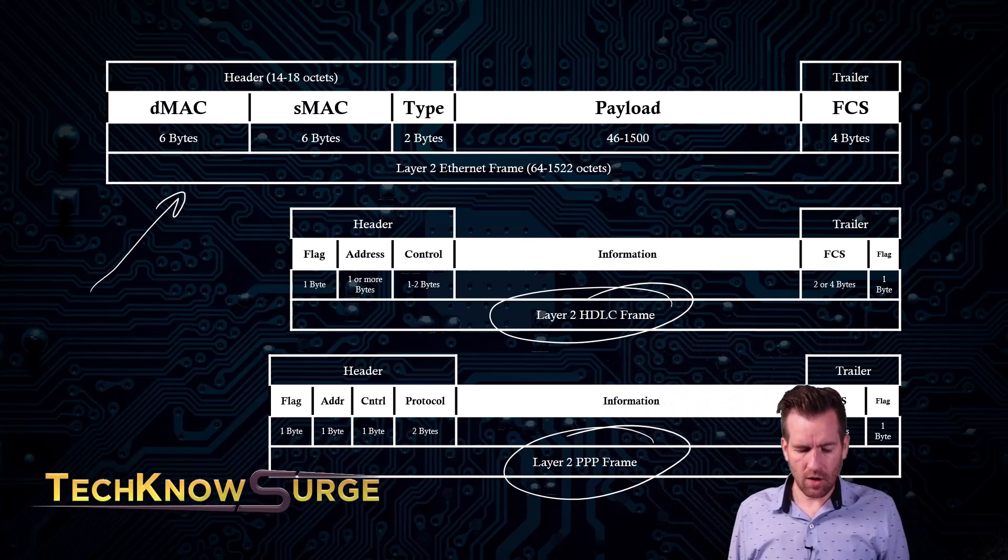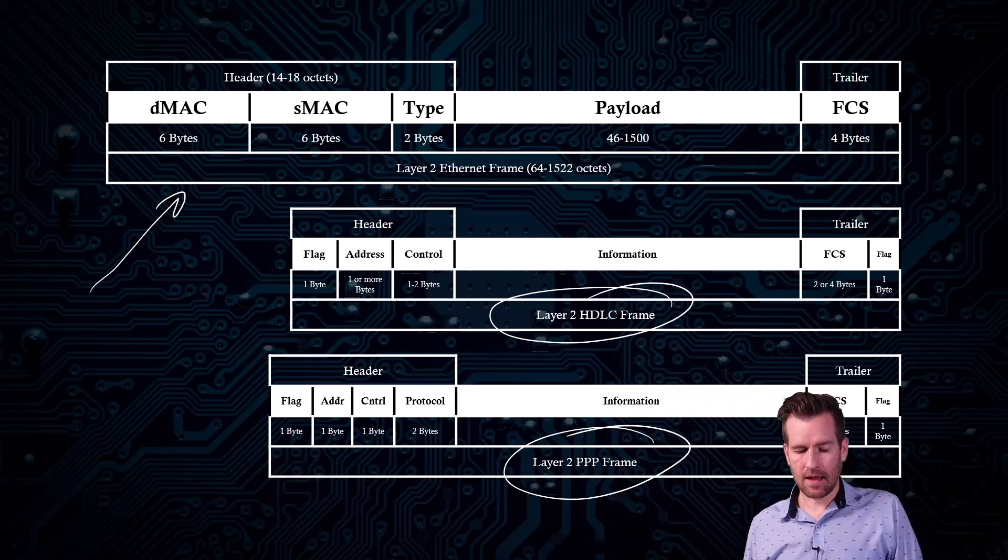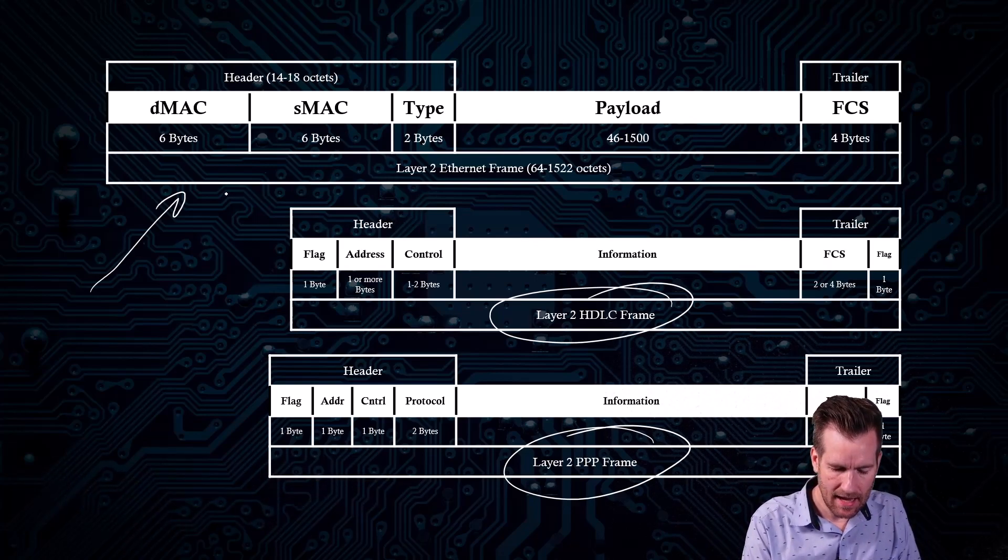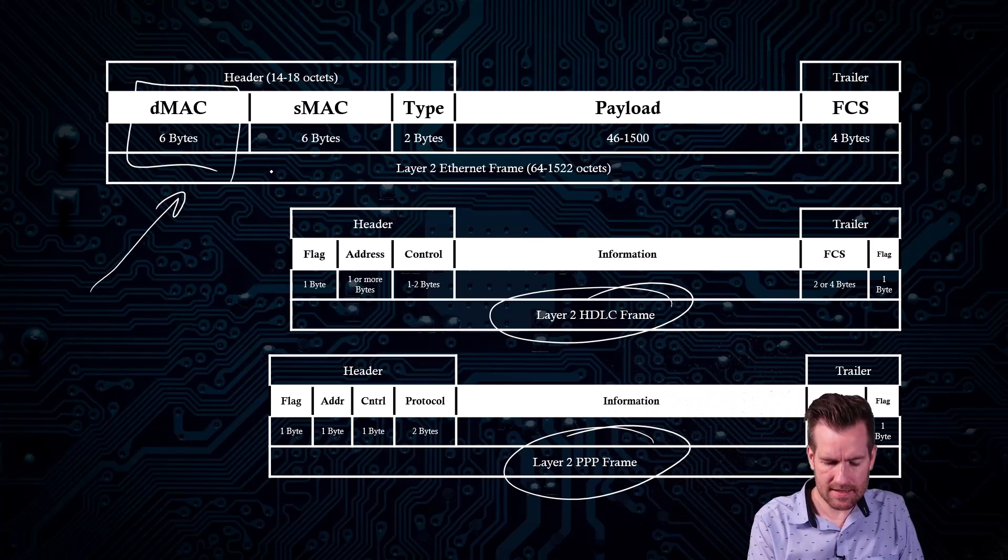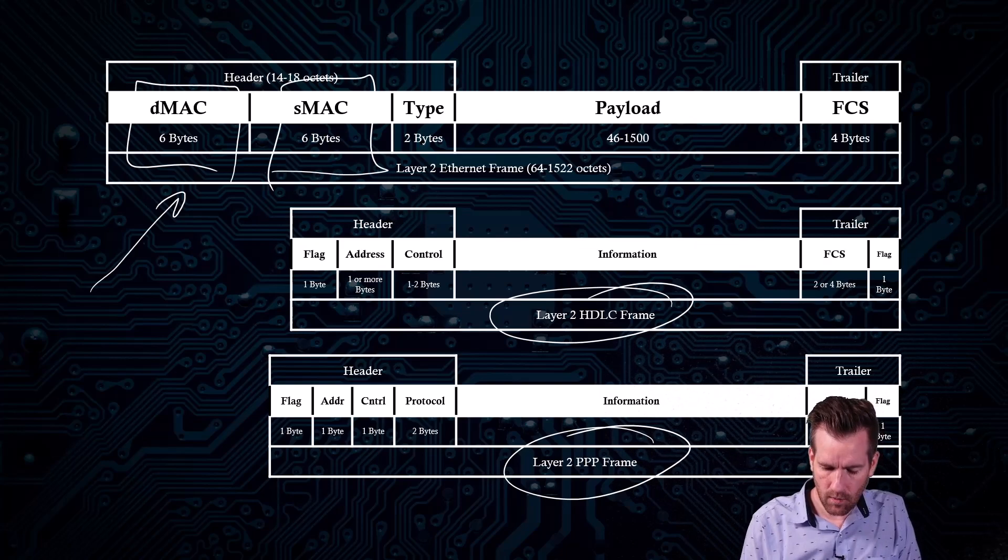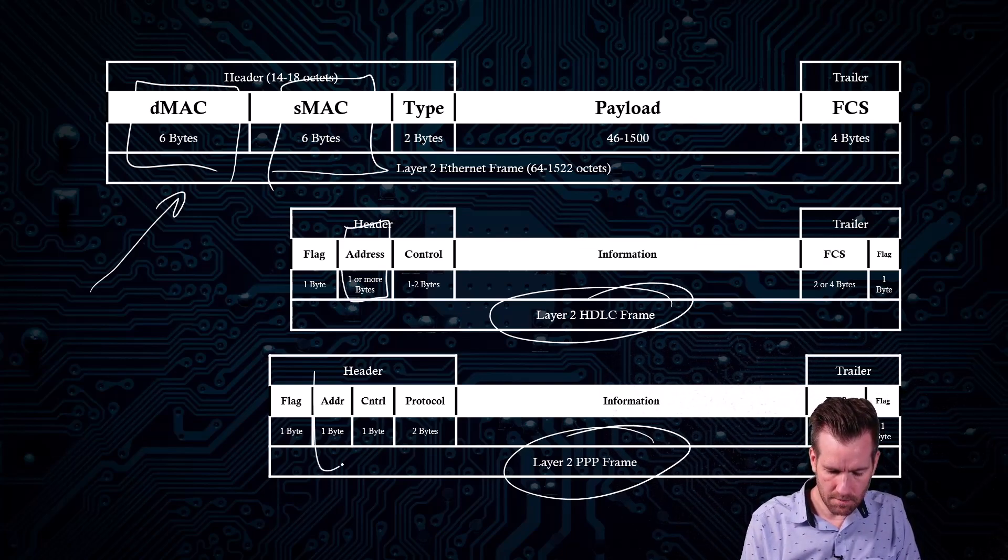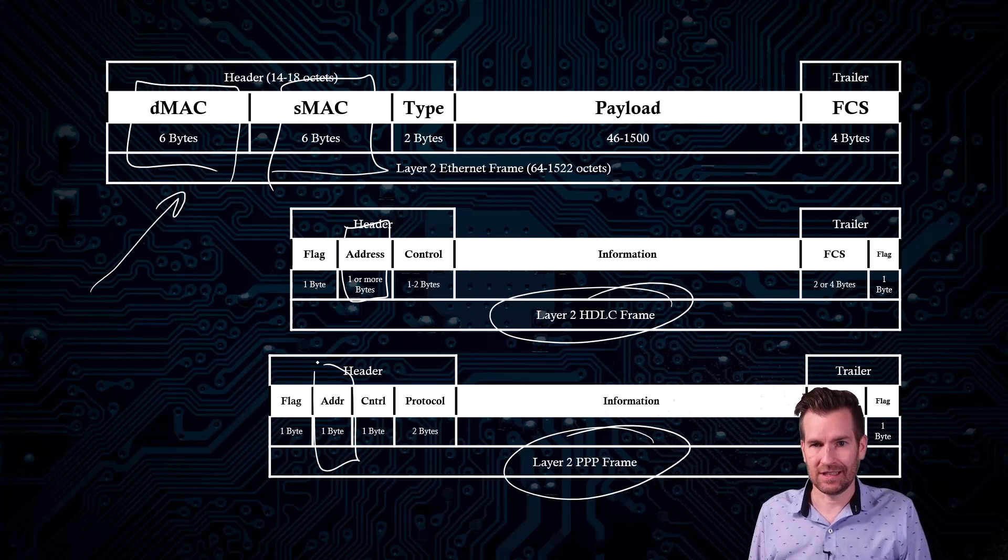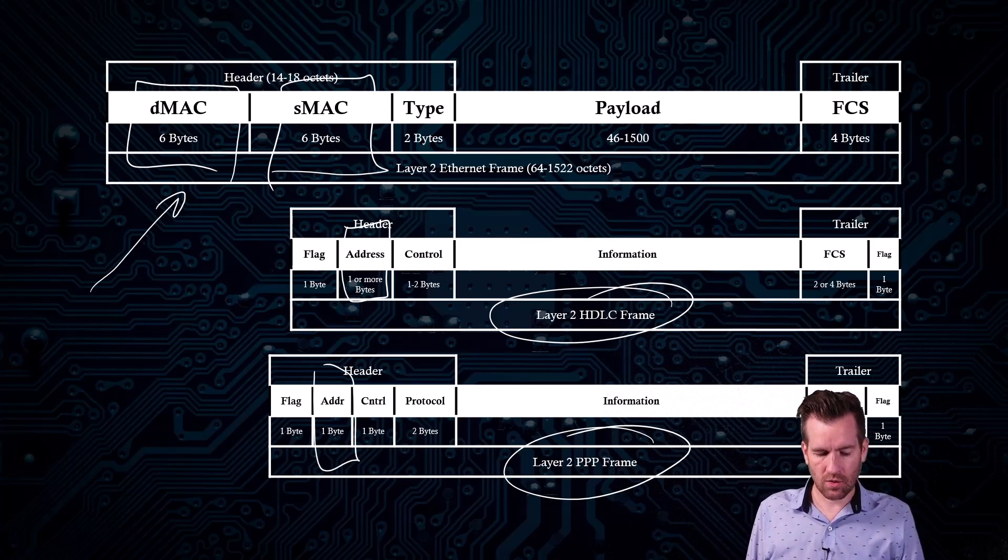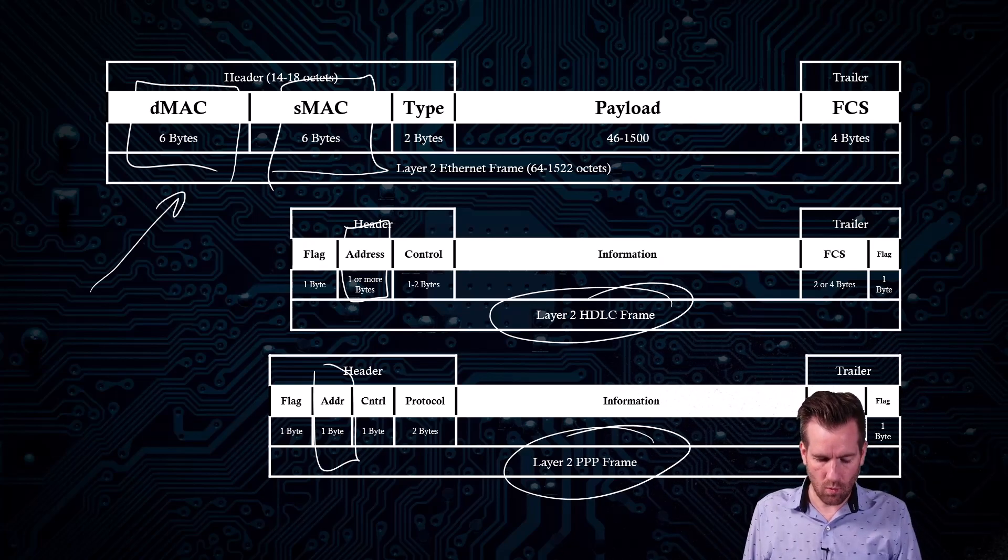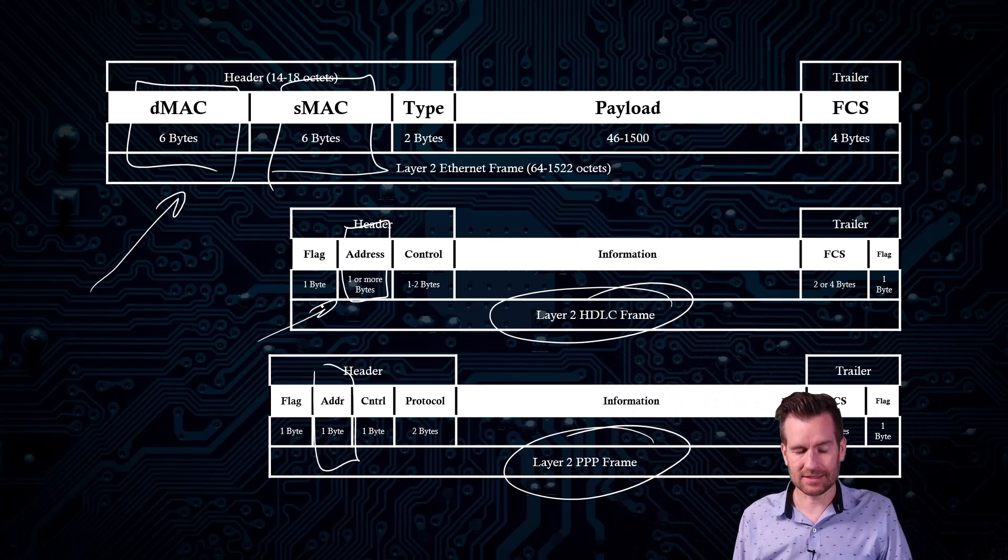So with this, the Ethernet frame has a destination MAC address, which is 6 bytes, and a source MAC address, which is 6 bytes. You can see that with HDLC and Point-to-Point protocol, there's just an address field. It's just a destination address. There's no source address. And it's just one byte, or maybe it's more in HDLC.